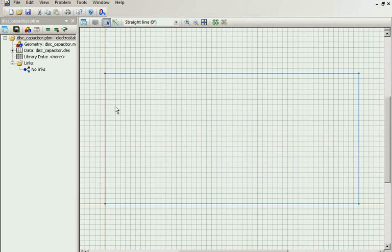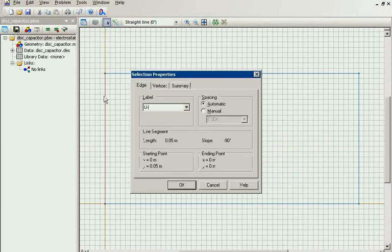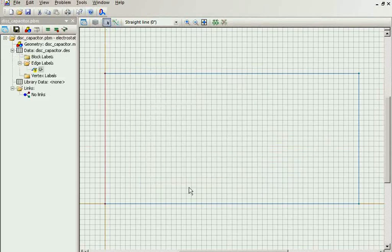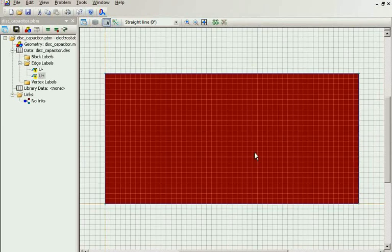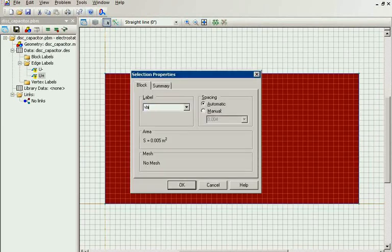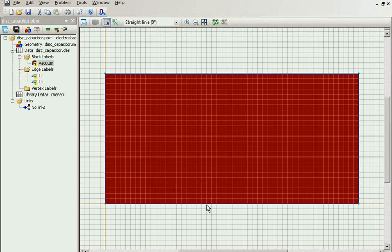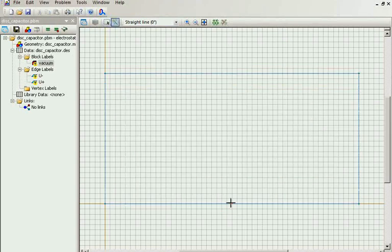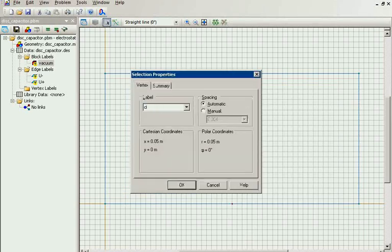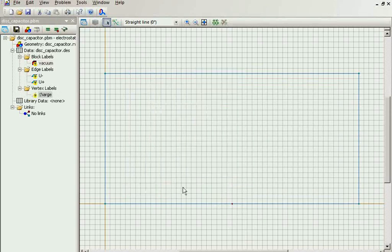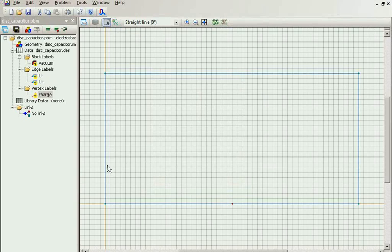This would be the negative plate, and this would be the positive plate. Inside is the vacuum. And I will place the charge, the point charge inside the capacitor. It's a point charge, infinitesimally small, but it's also possible to specify distributed charge on the surface or volume charge.